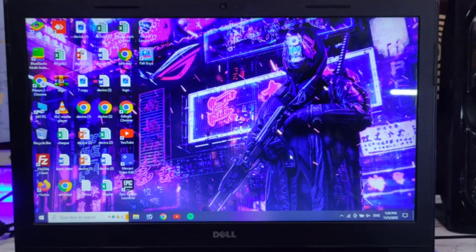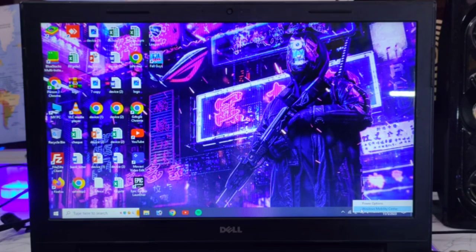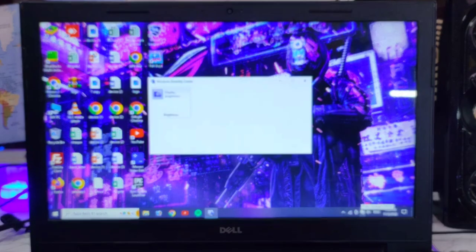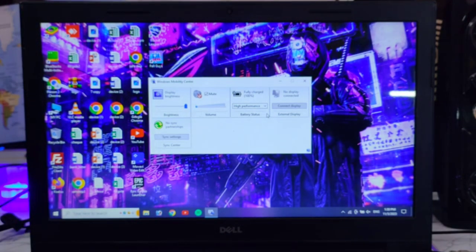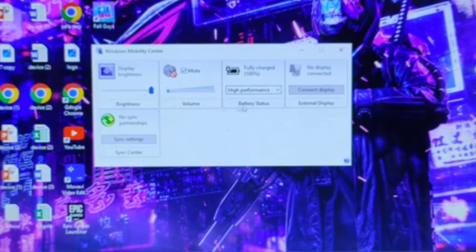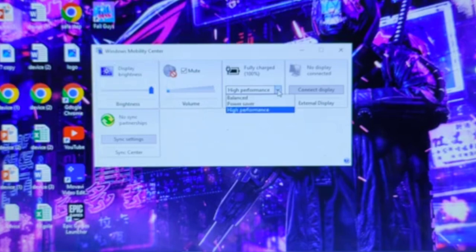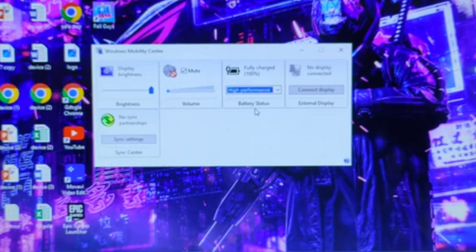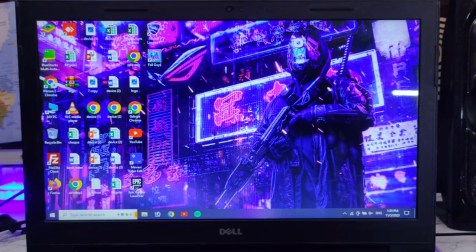Let's start. I have my laptop on. First of all, you will find the battery icon, right-click on it, and you will see the Windows Mobility Center option. A page will open showing display brightness, mute, and other options. Find the battery option and set it to High Performance instead of Balanced or Power Saver.